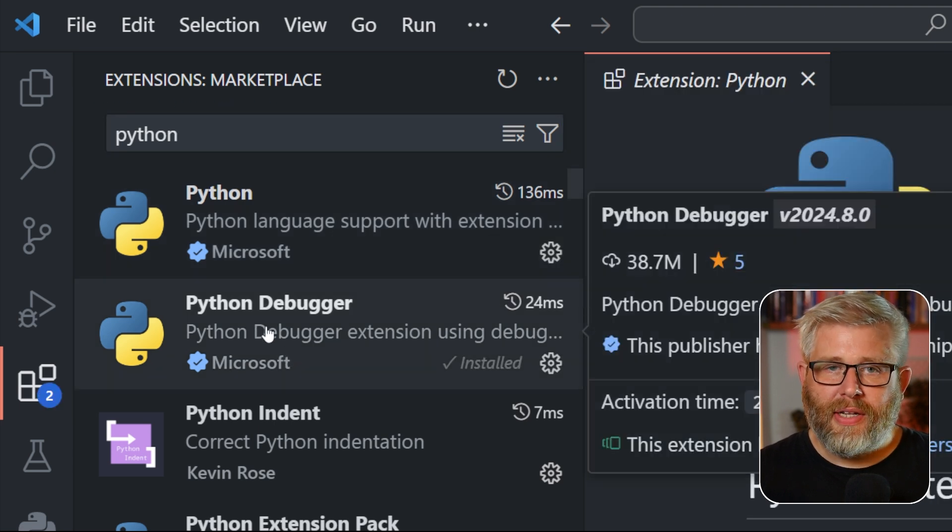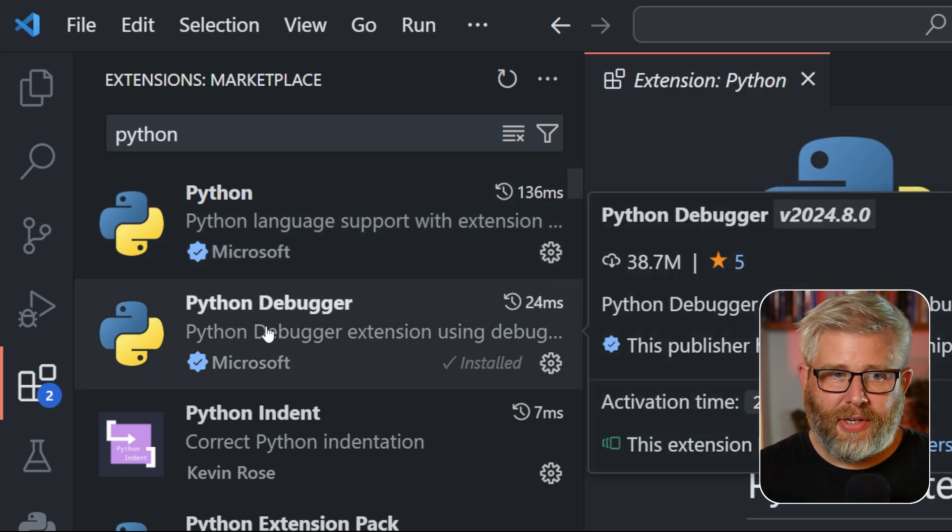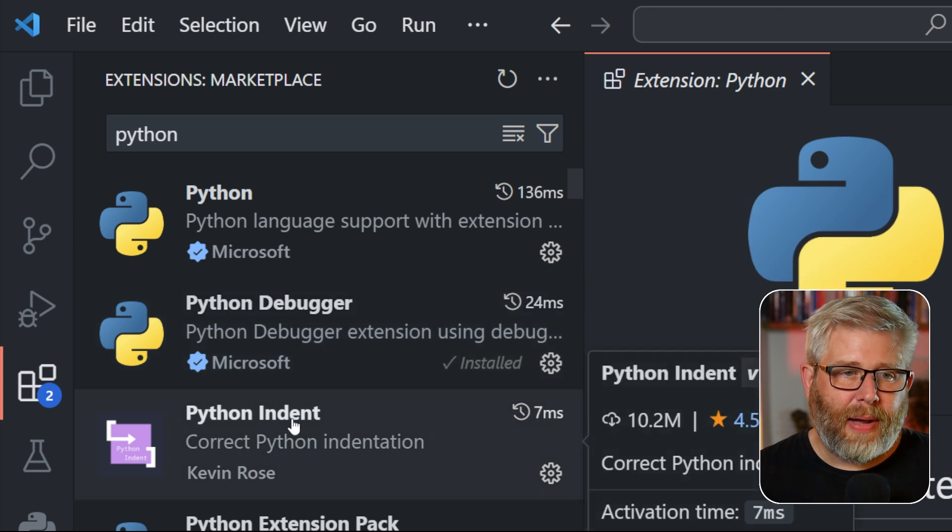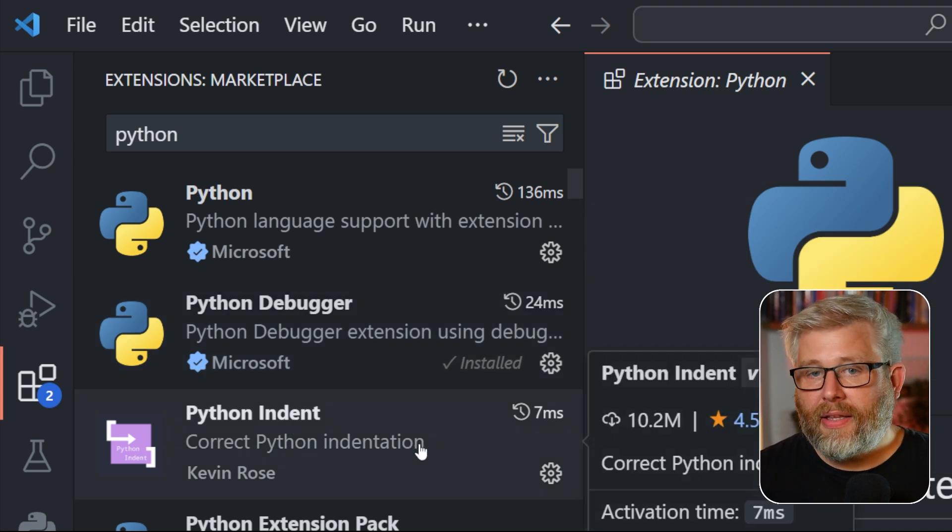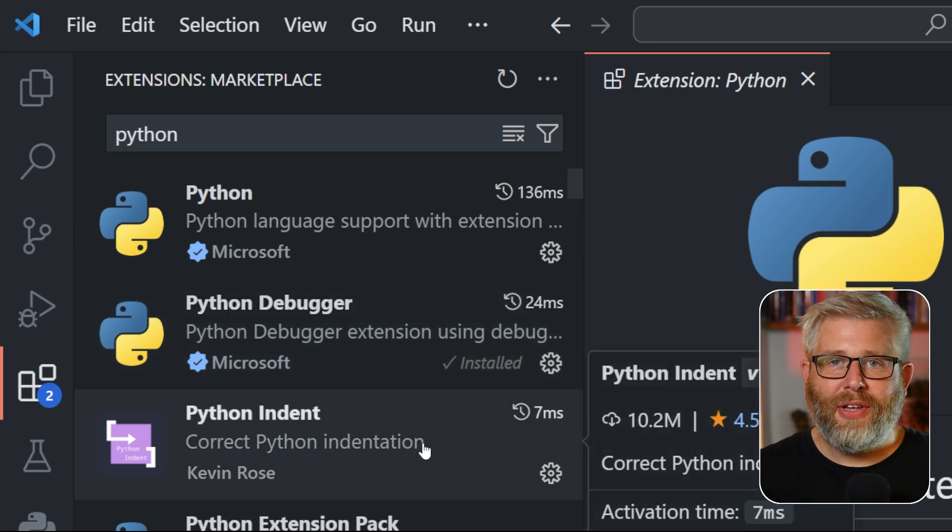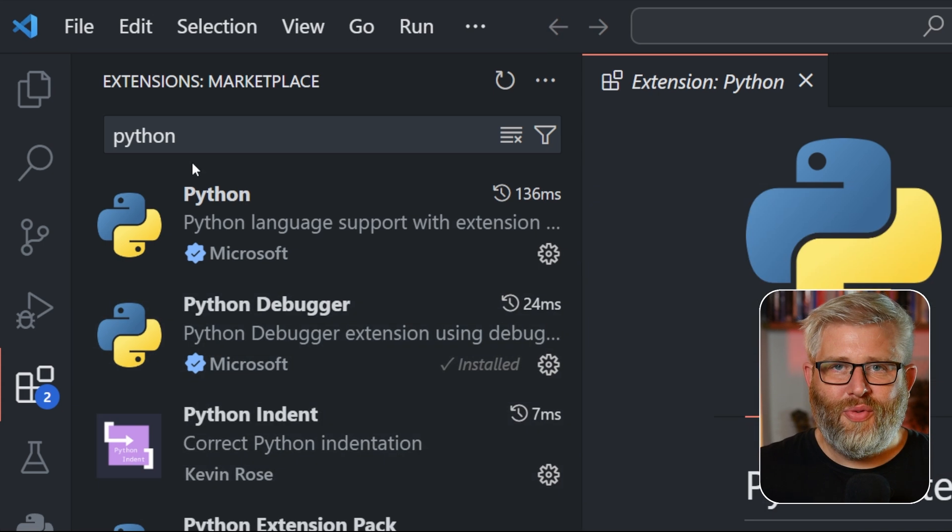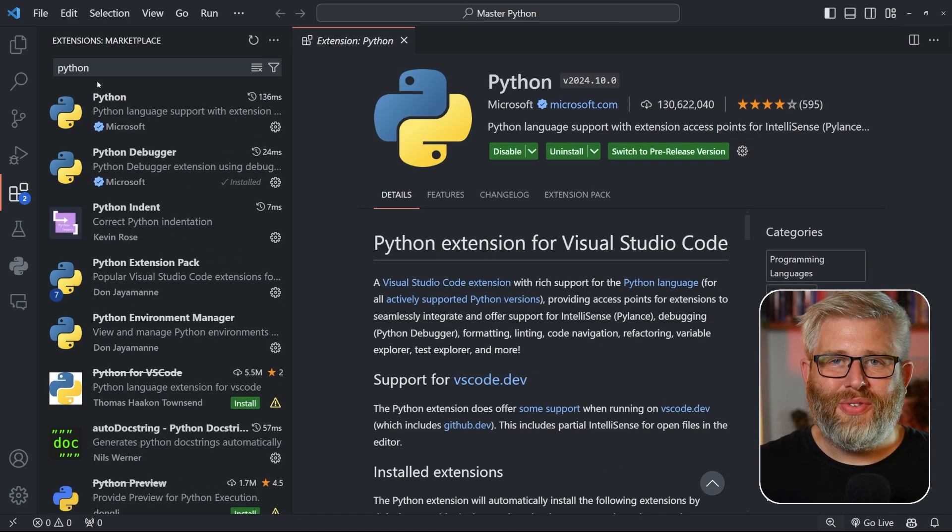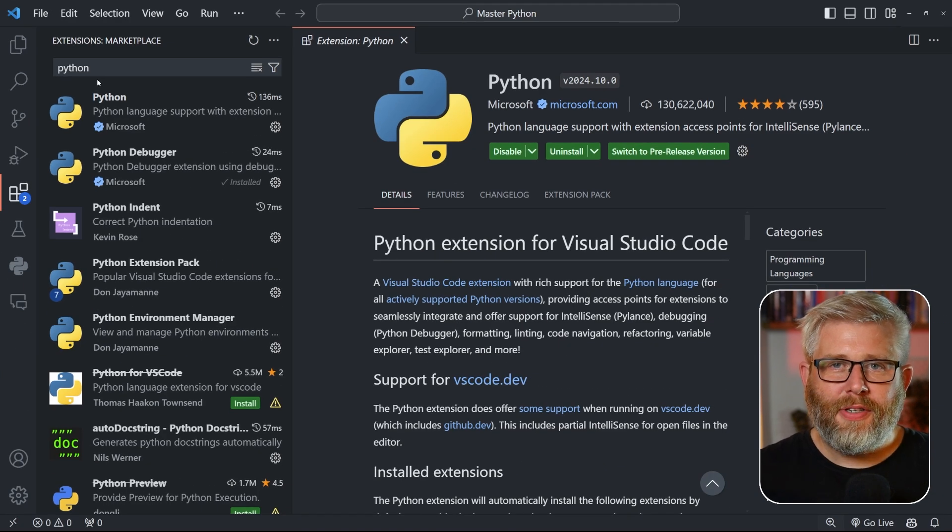It also installs the Python debugger, and if you want, there are other extensions like Python Indent that I've also got installed that I would recommend you install.